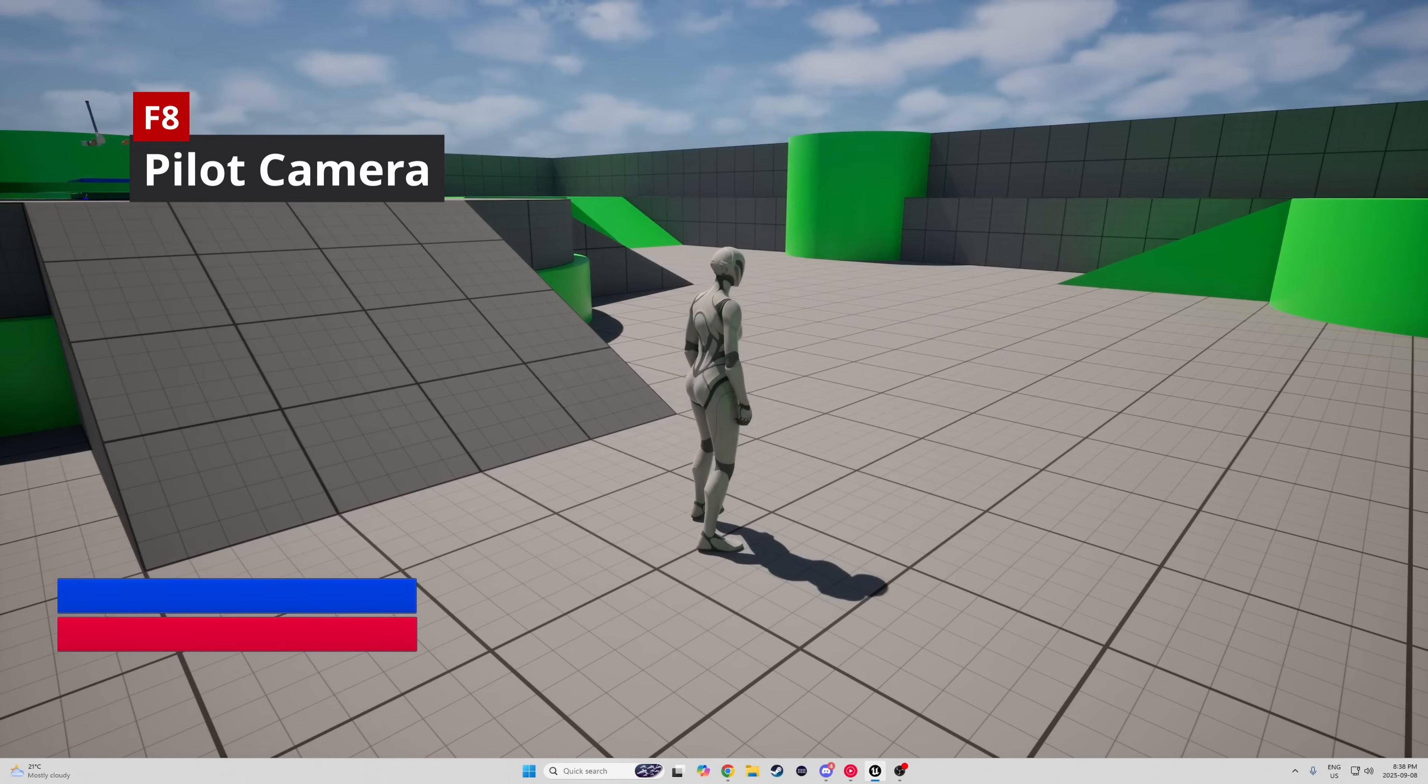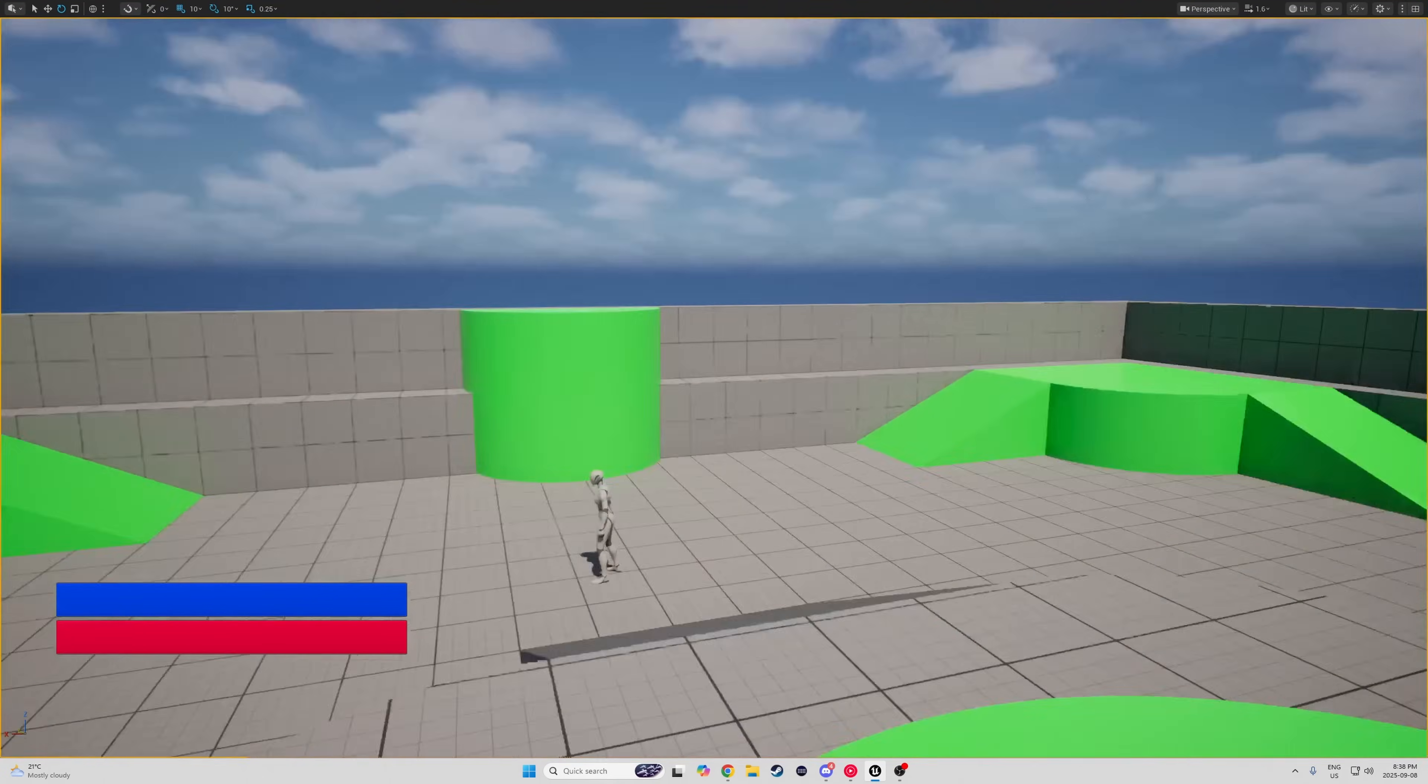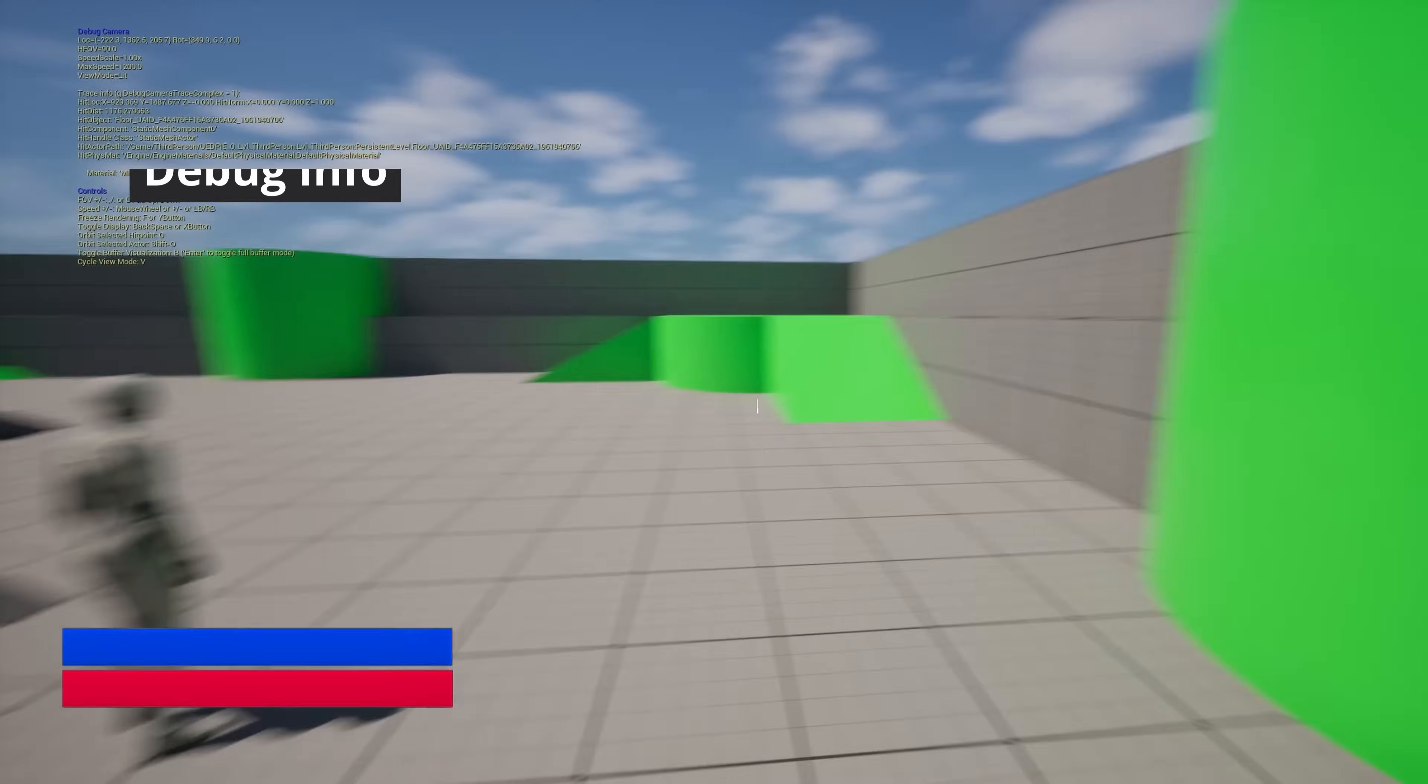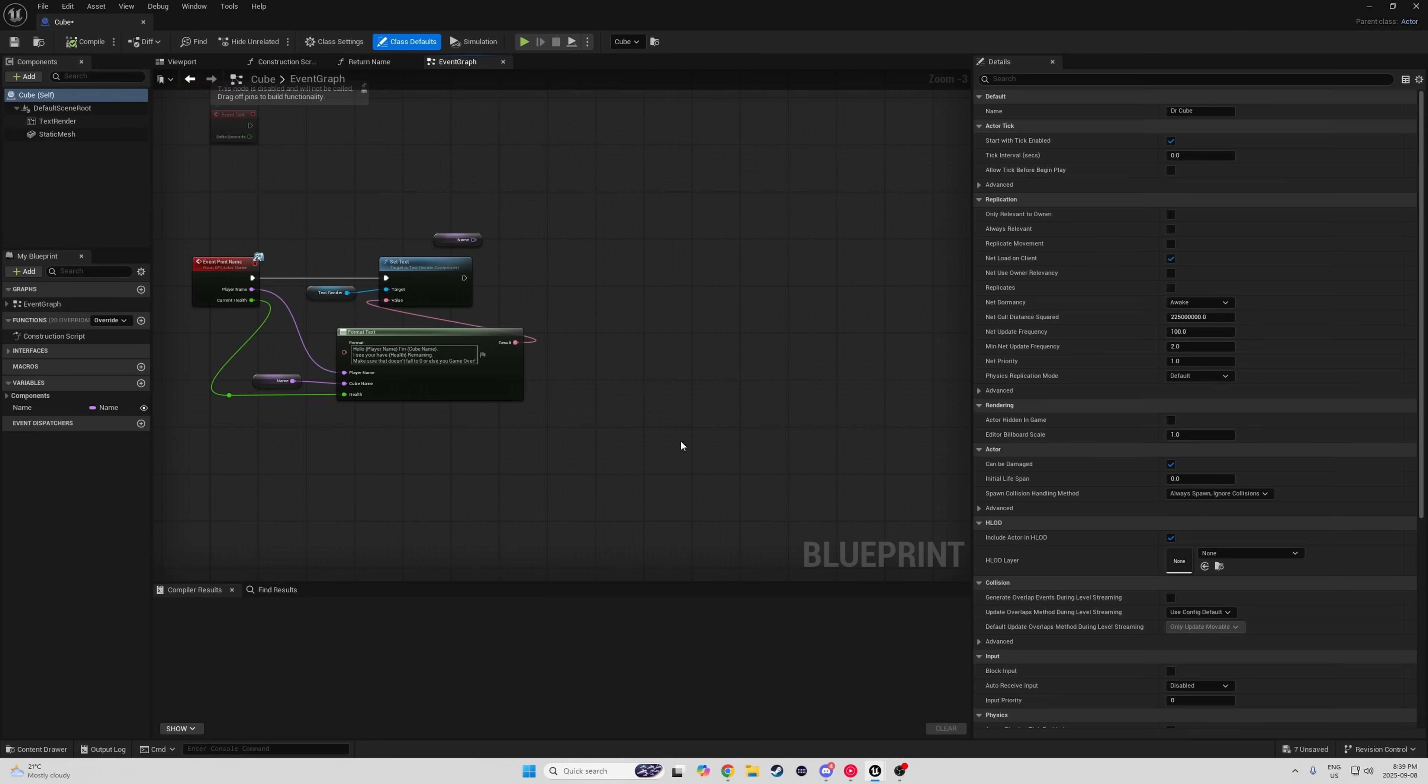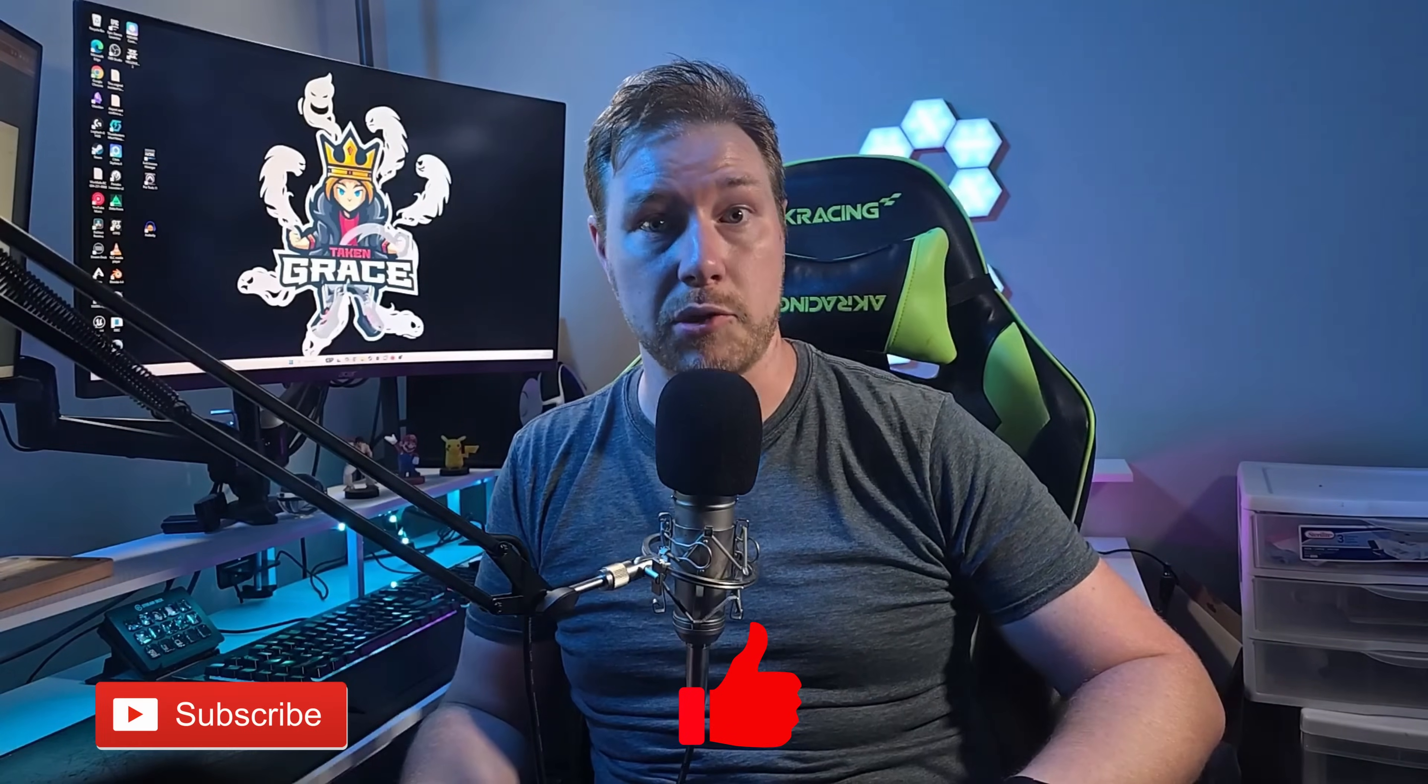While playing in the editor, pressing F8 will allow you to pilot the camera to look around, and when you're back in your player, pressing semicolon will display your debug info. If you have a blueprint selected, press Control-E to open up that blueprint in the editor. And you can also left-mouse click that subscribe button if you're learning something from this video and want to continue to level up your game dev skills.